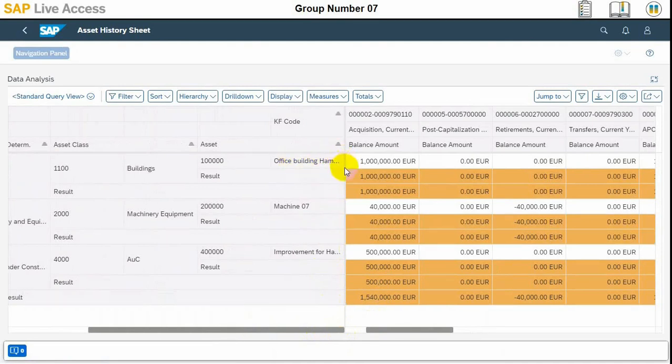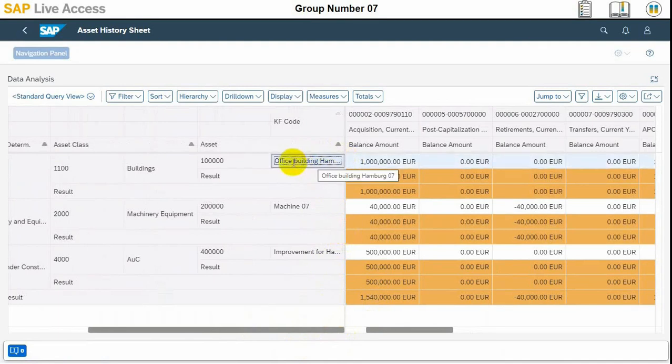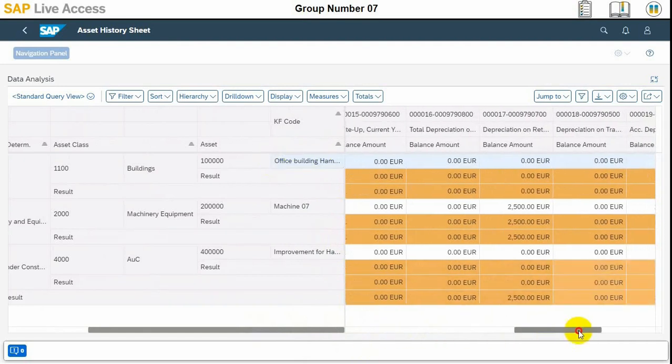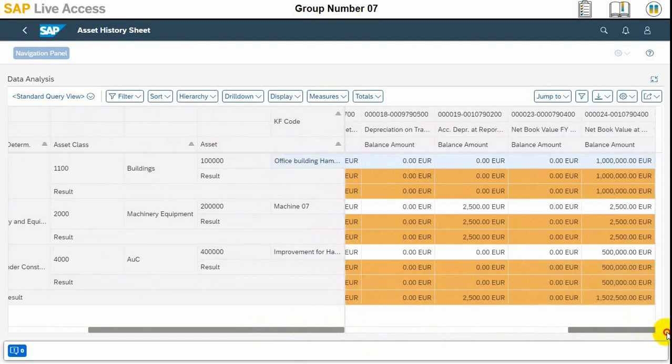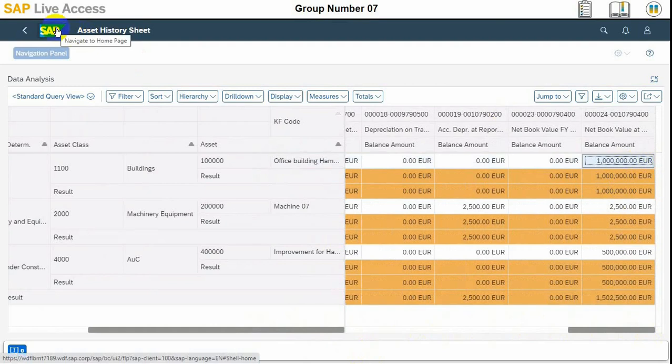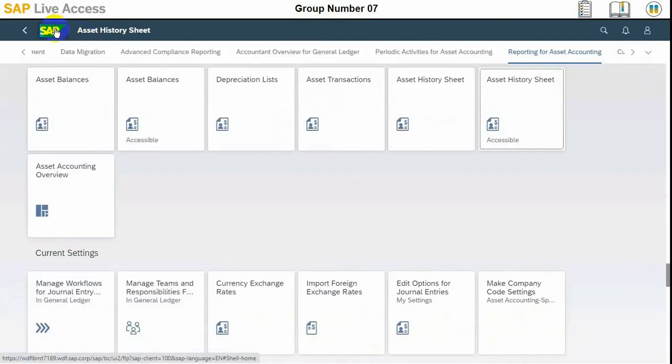Here there is only one asset, that's why the total value also matches. The class value is also matching with the individual asset value. So this is how we can view the asset history sheet. The book value is visible here in the report at the reporting day.